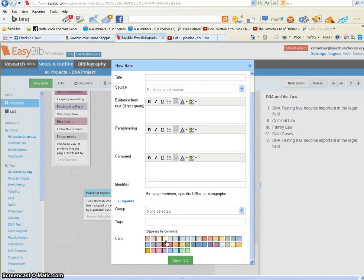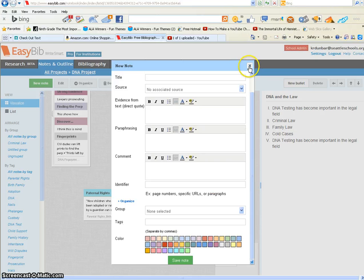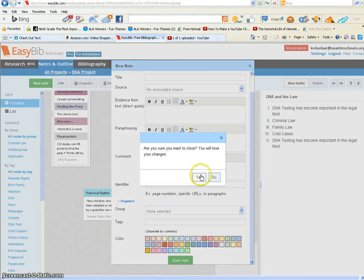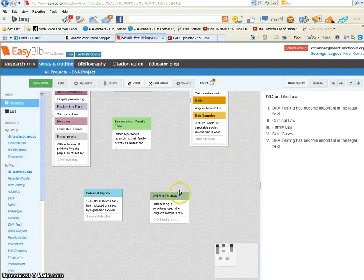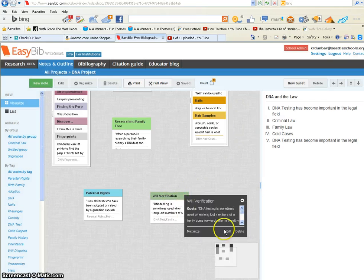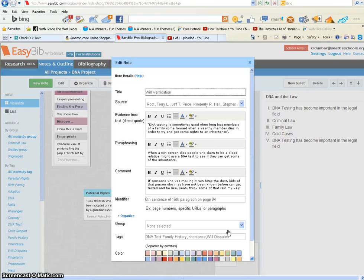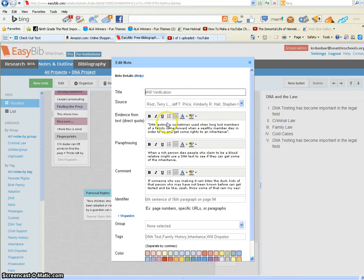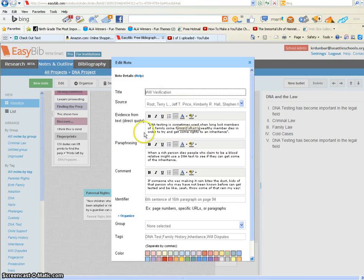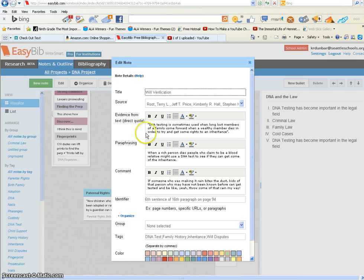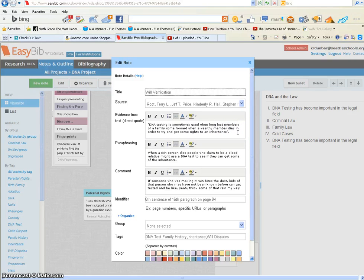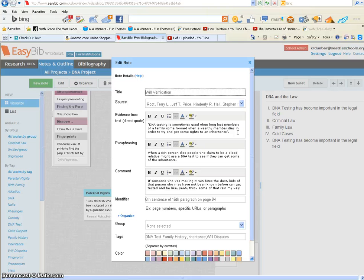Here's an example of a way you might word something. Let's say this is a note I'm making about my DNA project that has to do with will verification. The exact quote says: DNA testing is sometimes used when long-lost members of a family come forward and a wealthy member dies in order to try and get some rights to an inheritance.